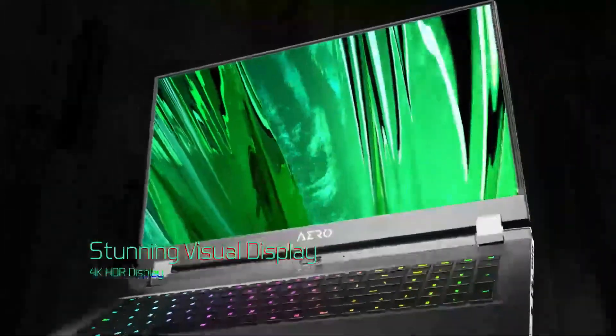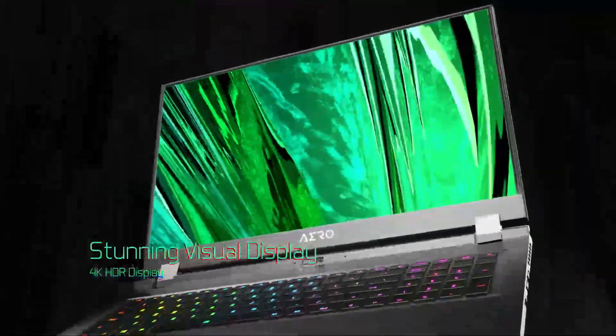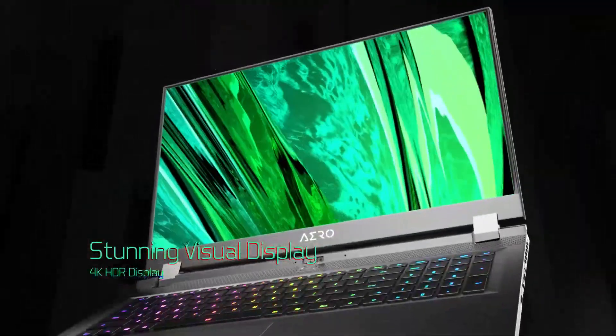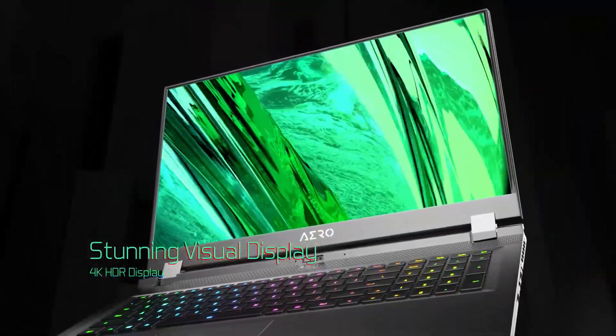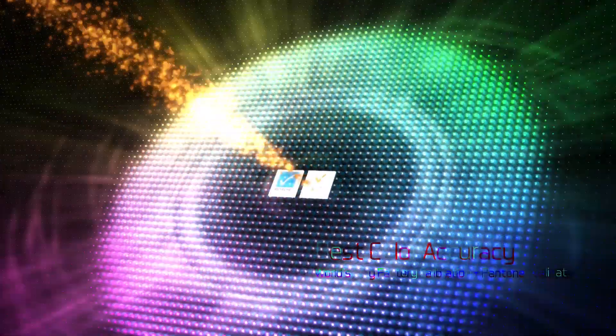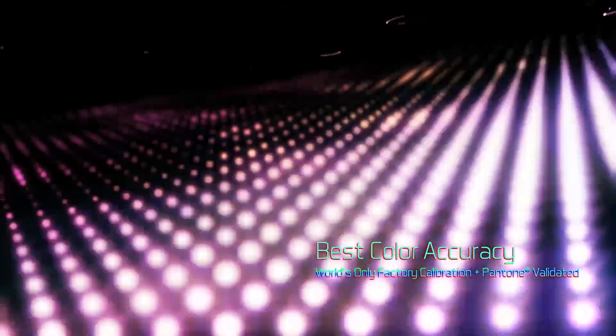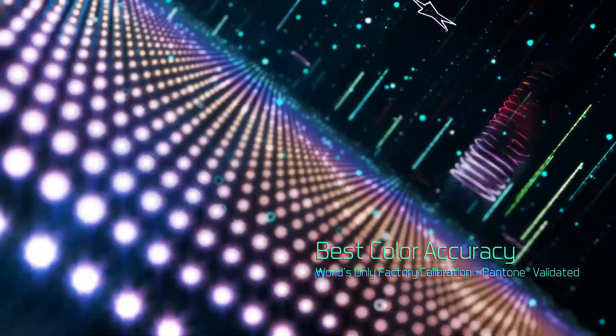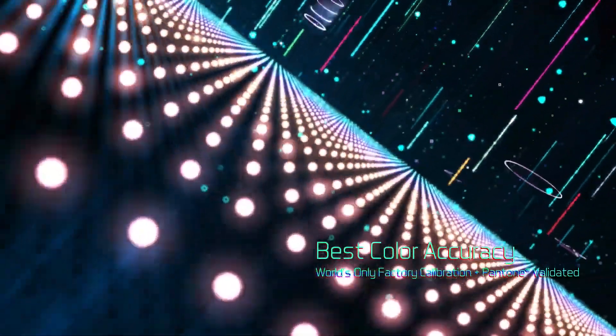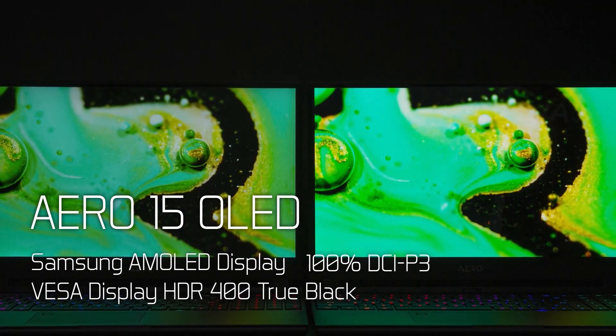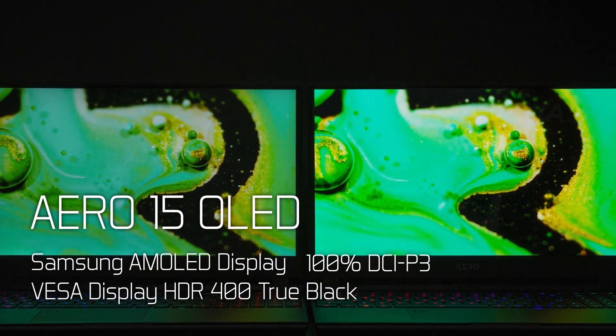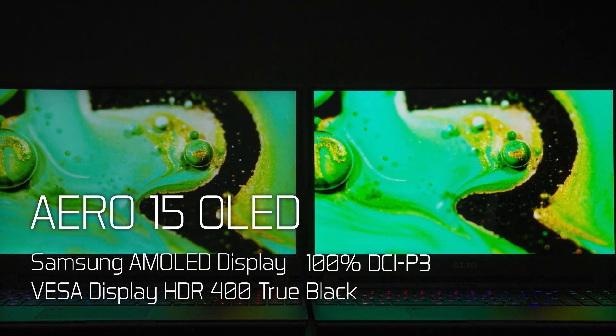All the Aero 15 laptops in the range feature a stunning Ultra HD AMOLED display that not only offers the best resolution density in its class, but also provides extra brightness and matches the VESA display HDR400 standard.